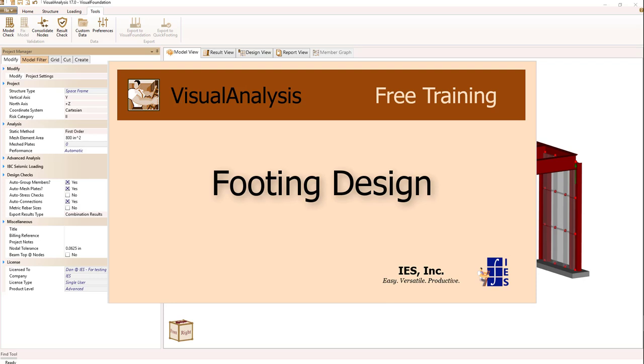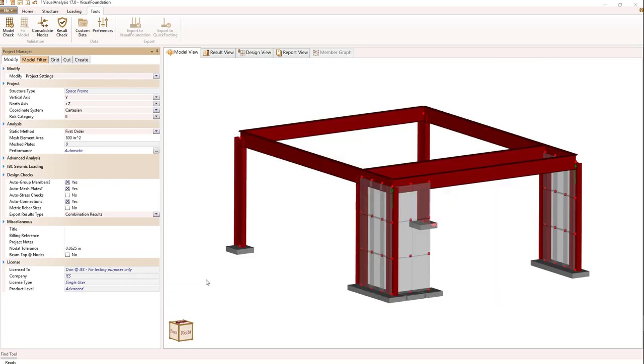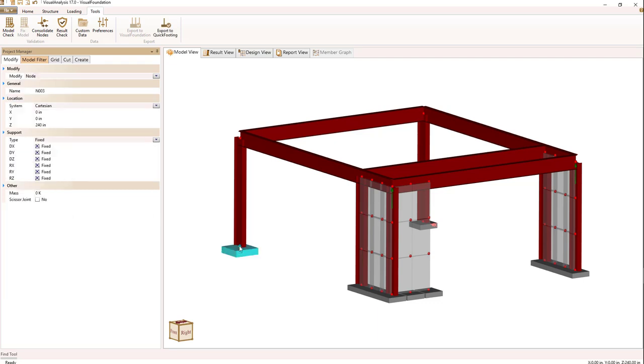Footings can be designed from within Visual Analysis by accessing the Quick Footing tool if you have it installed. To do that, you simply select a node in Visual Analysis, either from the model view or the result view, and the node must be supported in the vertical direction.